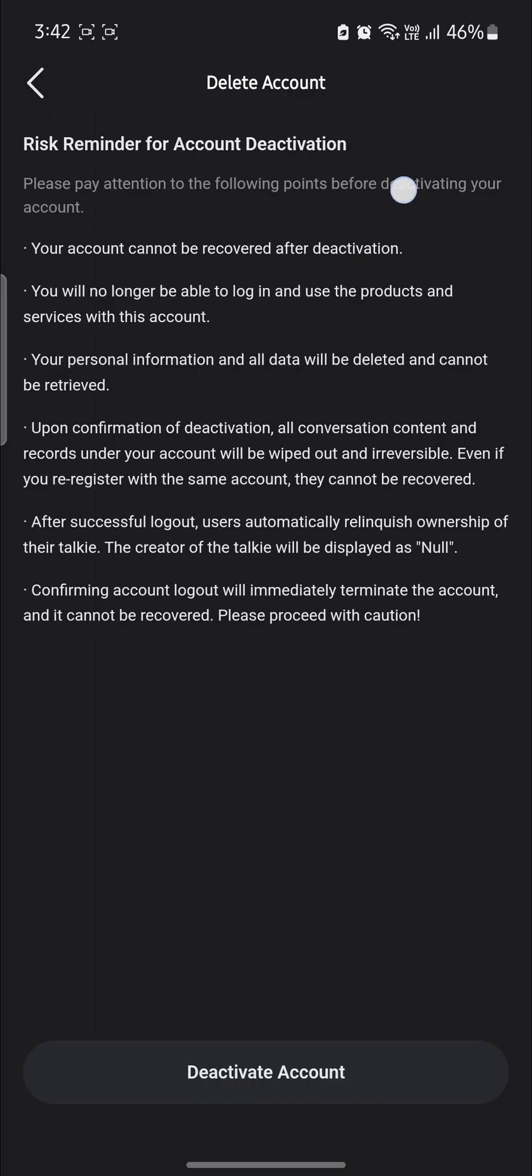Tap on it and you can see some of the descriptions and the reminder for deactivation. So you must pay attention to the following points. Your account cannot be recovered after deactivation.